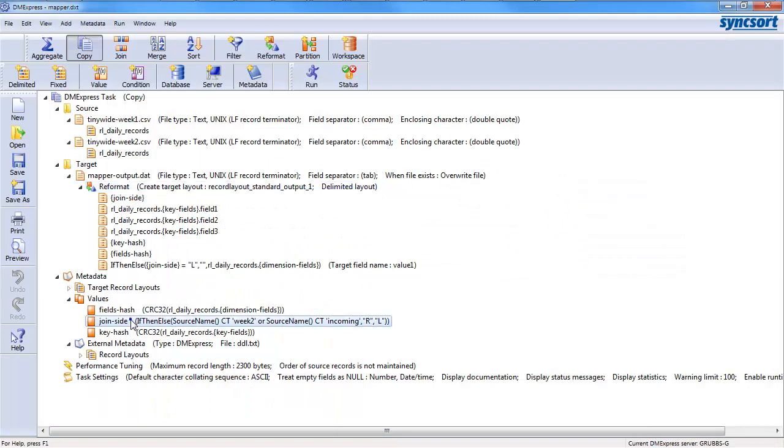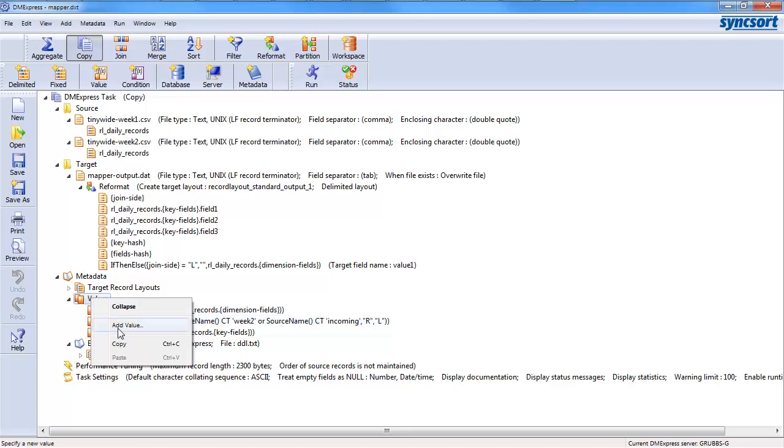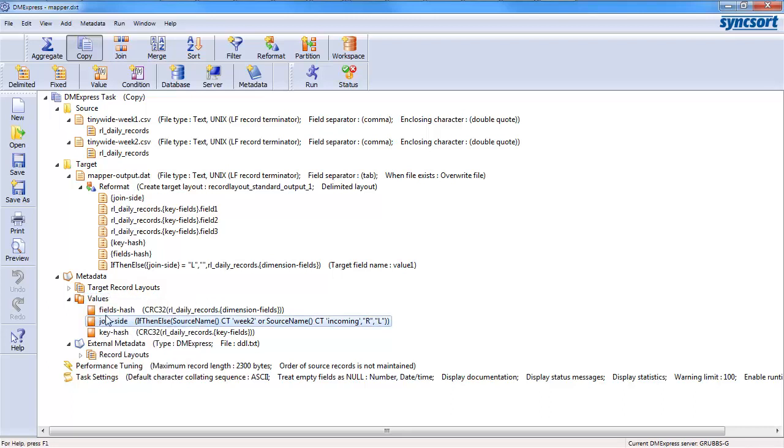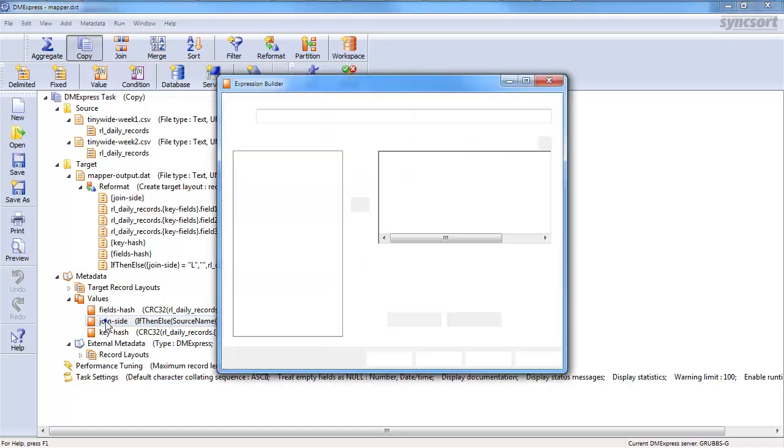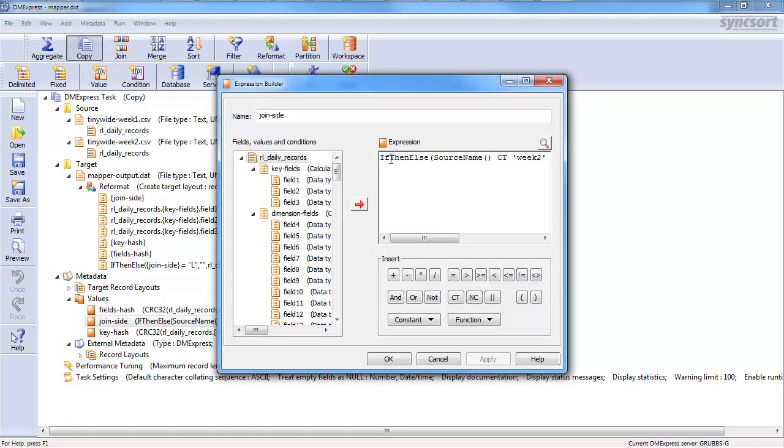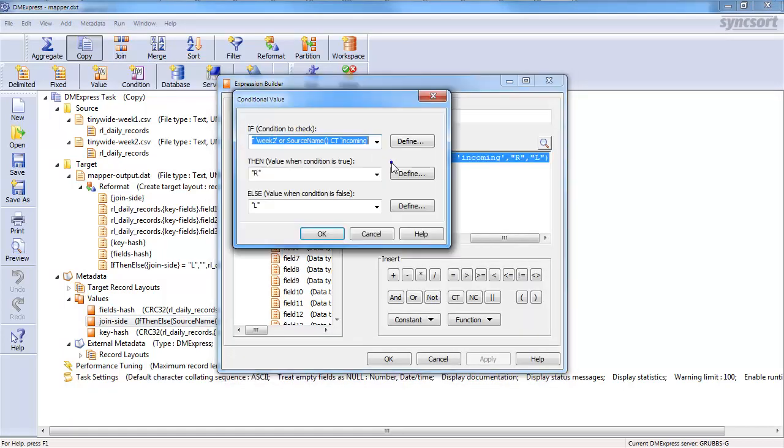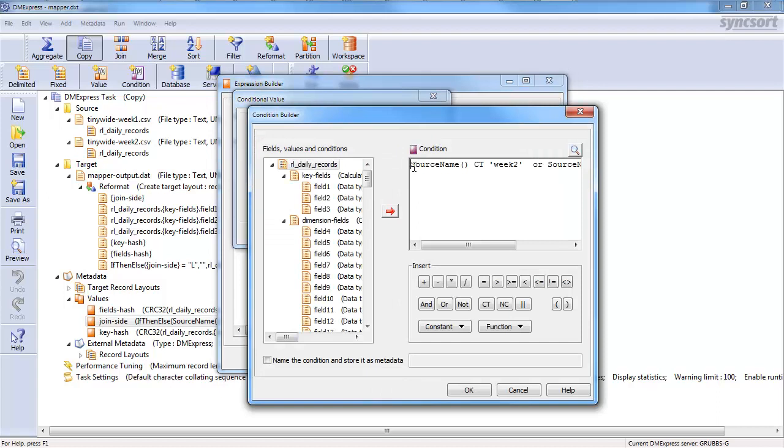Now, if we look at what is join side, I've got join side, key hash, field hash. What is this? Well, I created named values. You can create named values, which are formulas that you can save and reuse in other DM Express tasks and jobs.